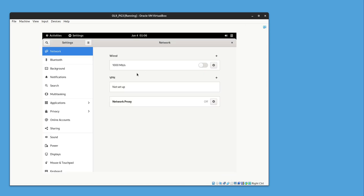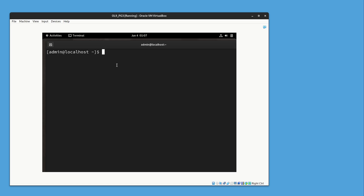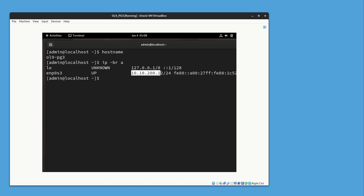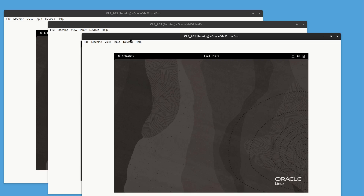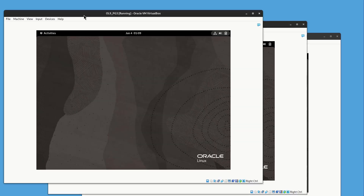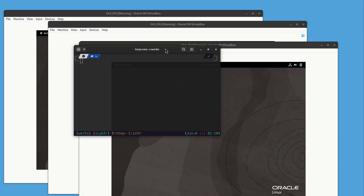Now move to the third node and do the same. Open the terminal — the hostname is localhost. Run the command to change it, enter the password, and confirm the hostname is now changed to pg3. Verify with 'ip a' — the IP address ends in 12 for this server. Finally, enable the clipboard as Bidirectional for all VMs to allow copy and paste between the host and VMs.